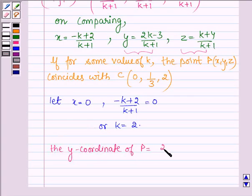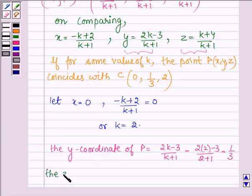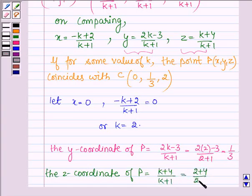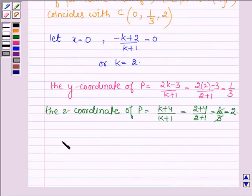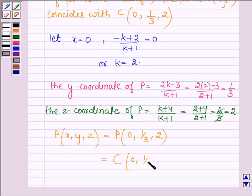The Y coordinate of P is (2K minus 3) upon (K plus 1). On substituting K equal to 2, we have (2 into 2 minus 3) upon (2 plus 1), which equals 1 upon 3. The Z coordinate is (K plus 4) upon (K plus 1), giving (2 plus 4) upon (2 plus 1), which equals 6 upon 3, which is equal to 2. Thus, the coordinates of P are (0, 1/3, 2), which coincides with the point C having the same coordinates 0, 1/3 and 2.